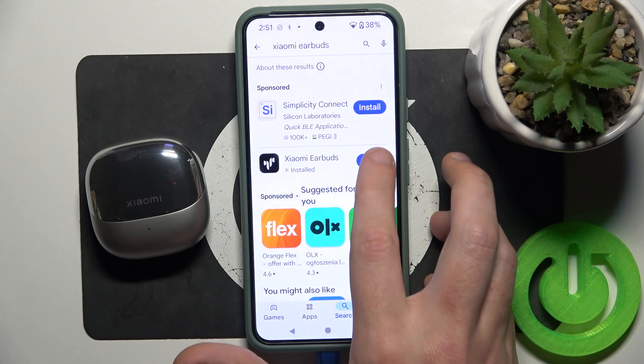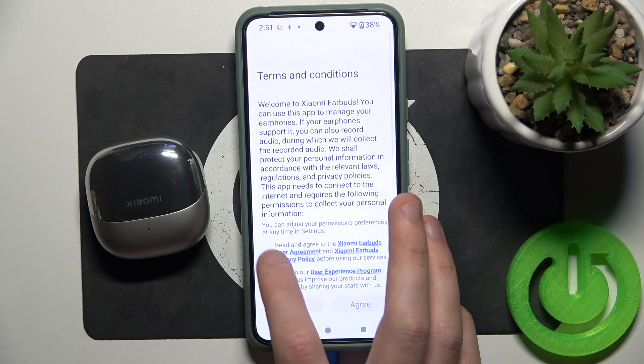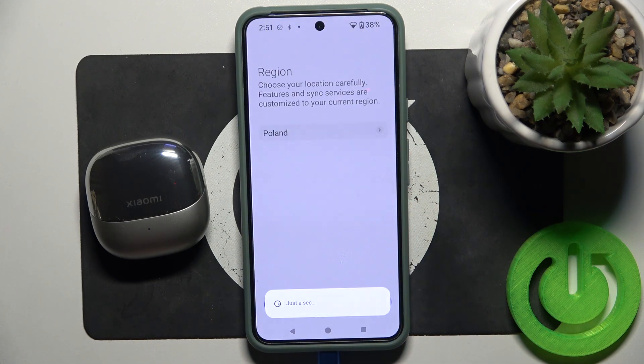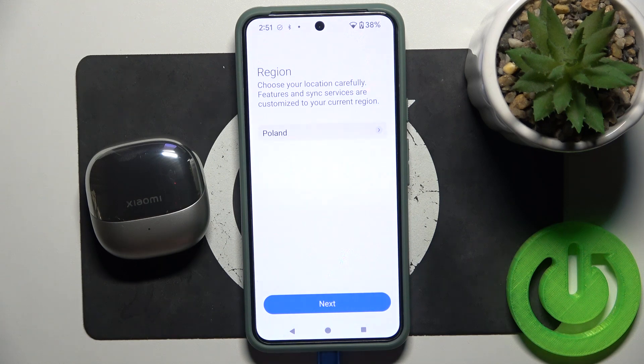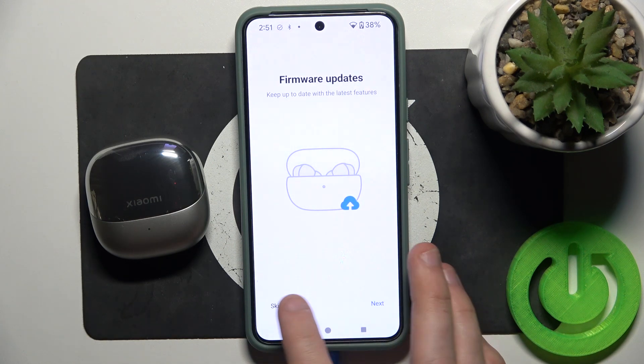Now open it. I read it — Agree. Next. Skip.